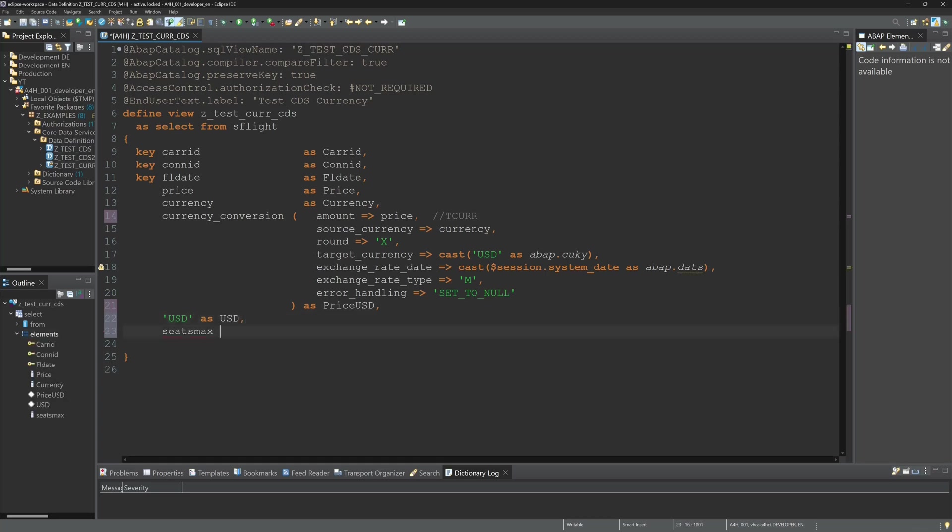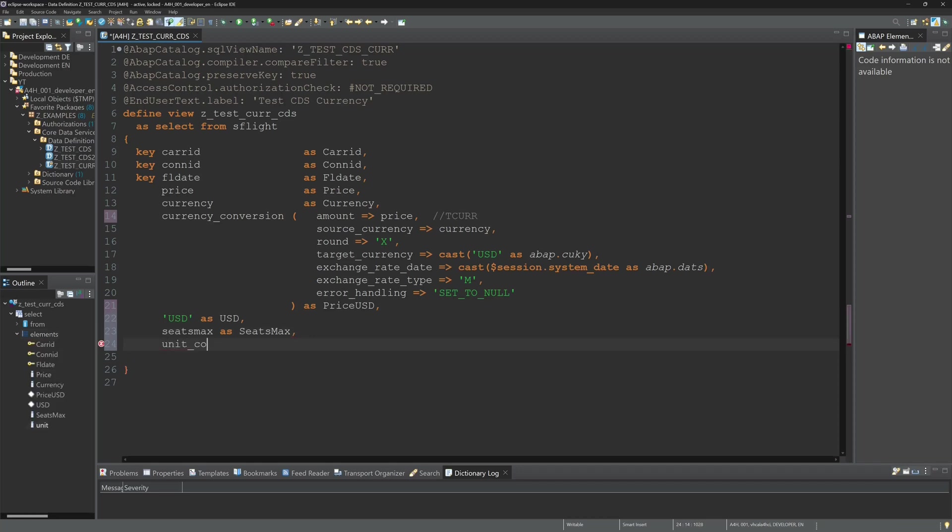Next I display the column seats max. And here I pretend that the maximum seats are now miles so that I can show the conversion, the unit conversion from miles to kilometers.